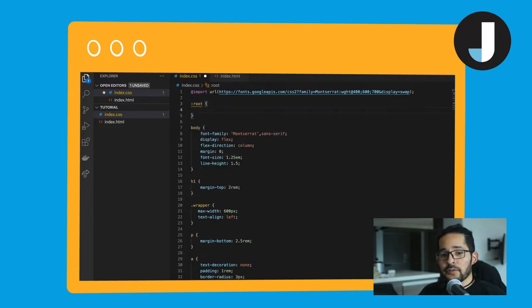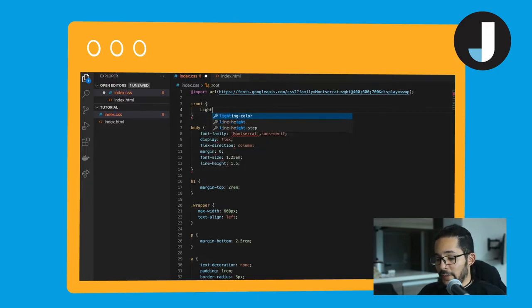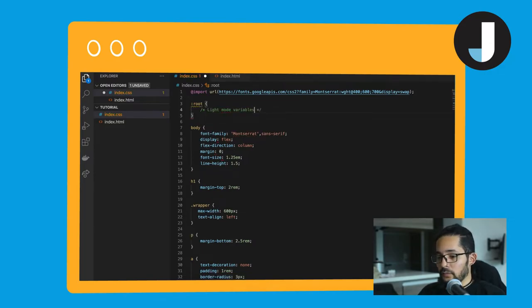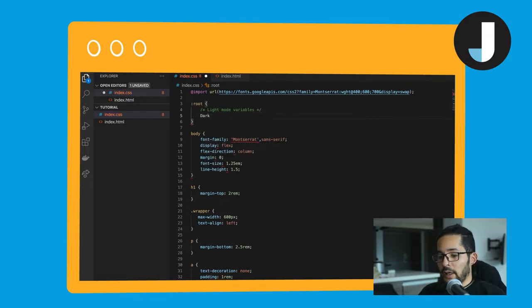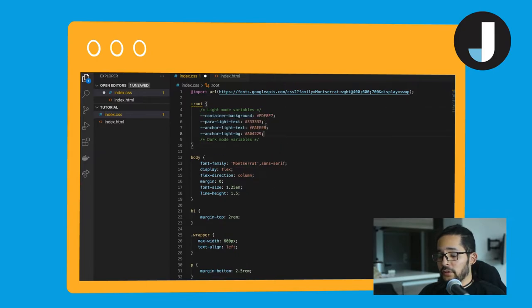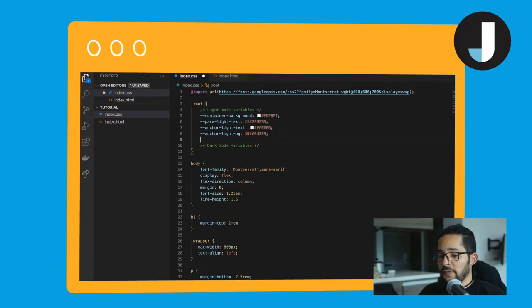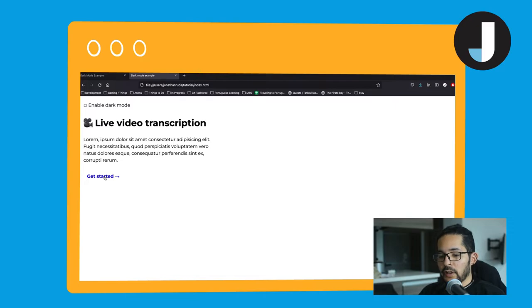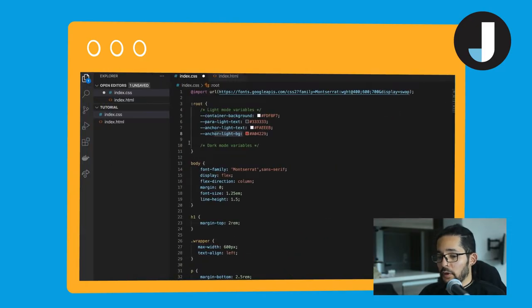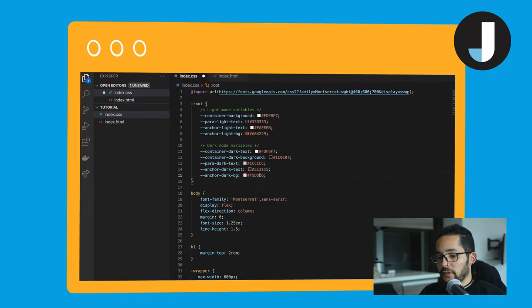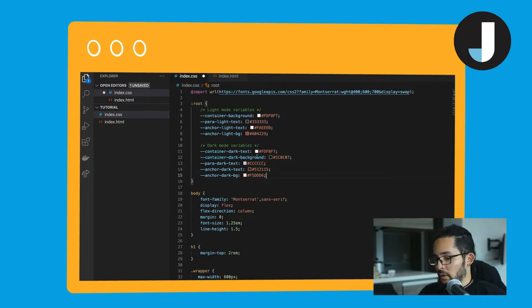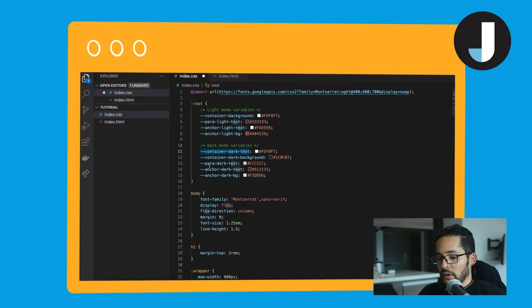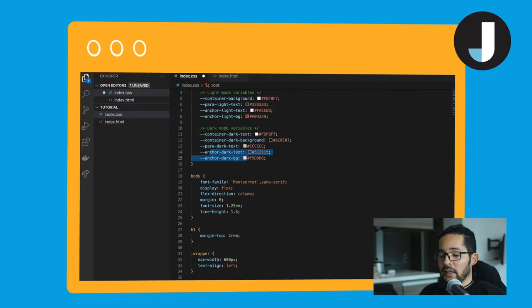So we're going to access the root and we will define two sets of variables: the light mode variables which are going to be the default, and then the dark mode variables. As you can see, there's nothing very important about this. These are just going to be some colors and some definitions. In this case, the background of the container, the paragraph light text, and the anchor colors. And for the dark mode, we're going to do something very similar. A background color, a text color which in the dark mode is different. We need to make it black so it contrasts with the background. We have a paragraph and the anchor colors of the anchor itself.